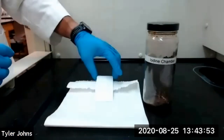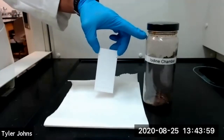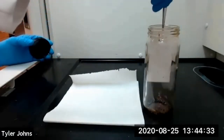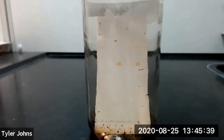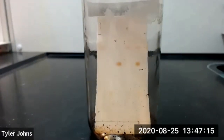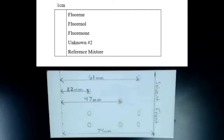Once our TLC plate has completely dried, we'll place it in an iodine chamber until the spots begin to appear. This is our fully developed TLC plate. You can now calculate the RF values for each of our three compounds and also identify the compound or compounds that were in our unknown mixture. This concludes part A of this experiment.